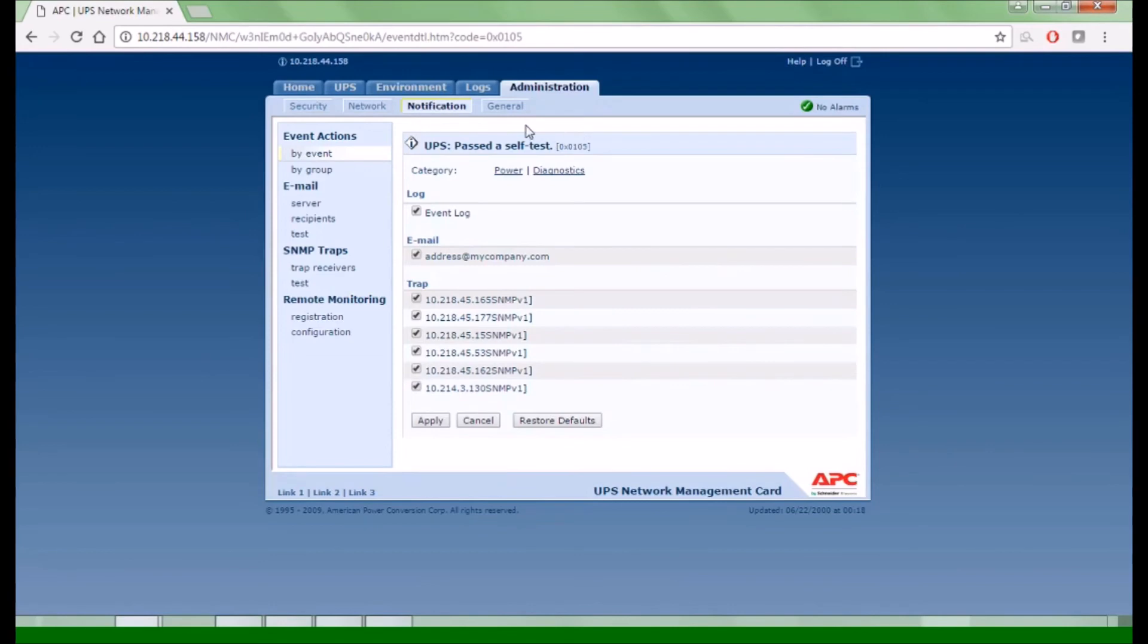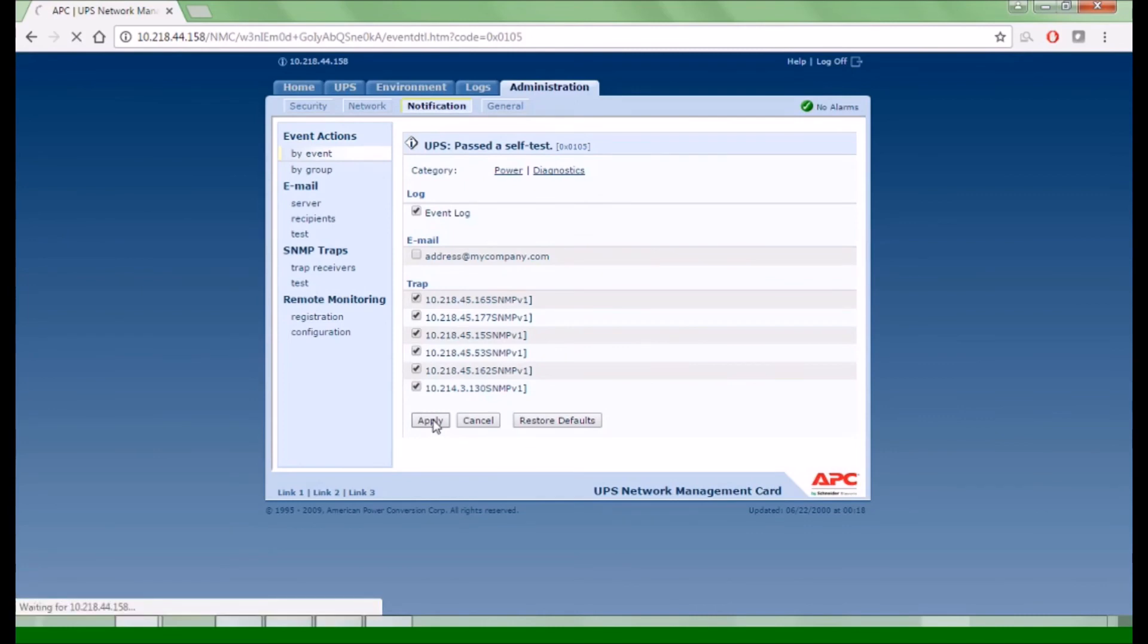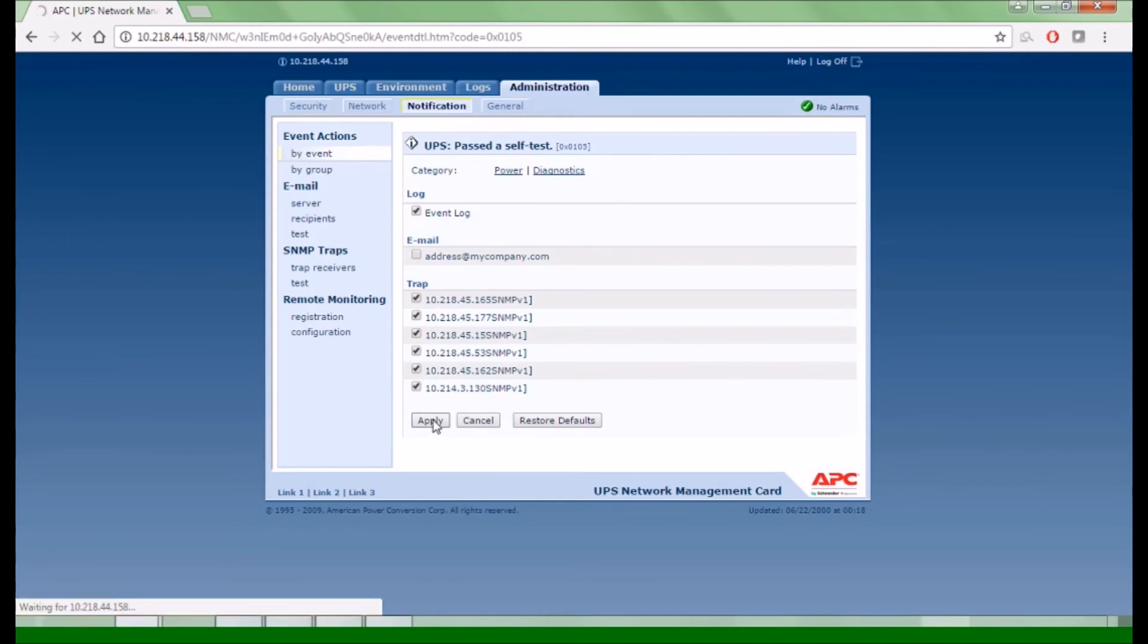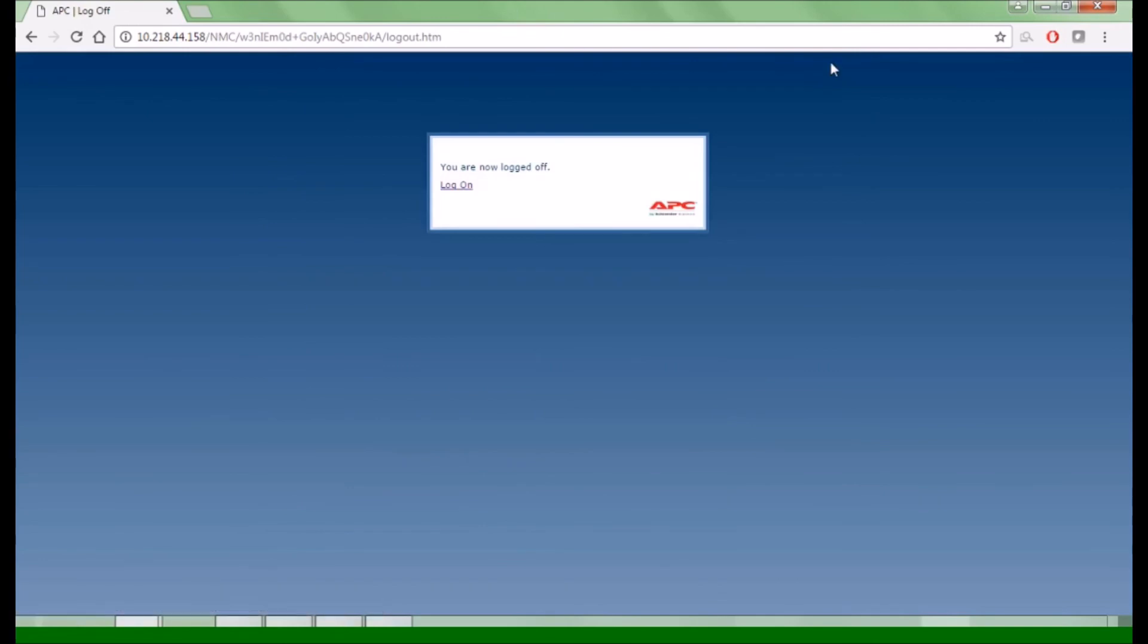You will now see information about the clearing event. From this screen you may deselect notifications such as email, then click Apply. You may now log out.